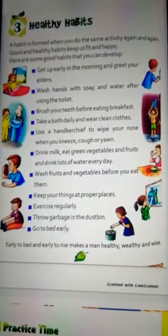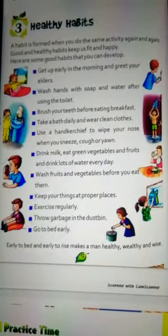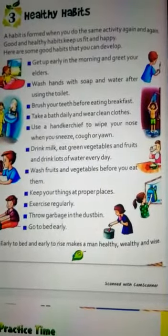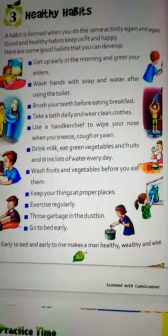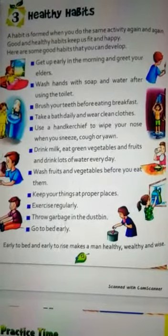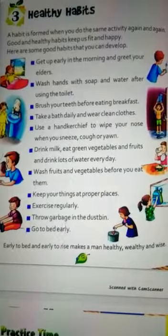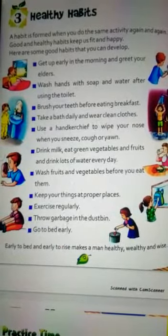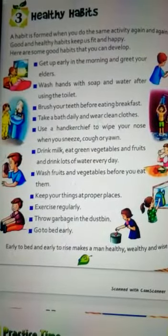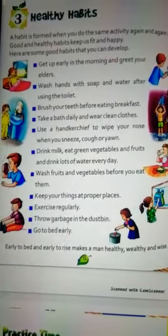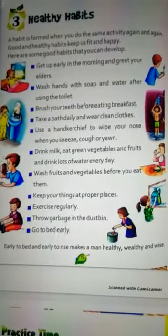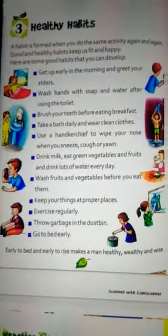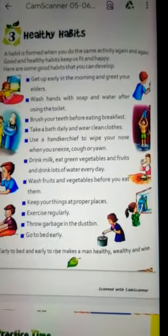When you sneeze, cough or yawn, cover your mouth. Drink milk, eat green vegetables and fruits, and drink lots of water every day. Wash fruits and vegetables before you eat them.